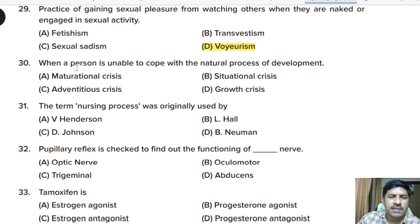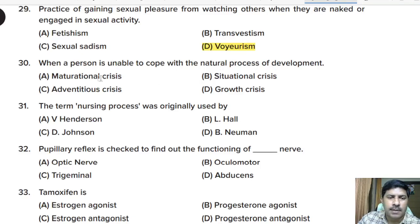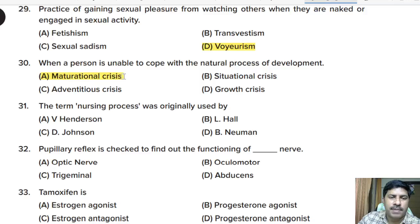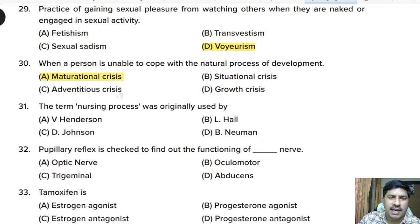Thirtieth question: when a person is unable to cope with the natural process of development, it is called — maturation crisis, situational crisis, adventitious crisis, or growth crisis? Correct answer: maturation crisis.